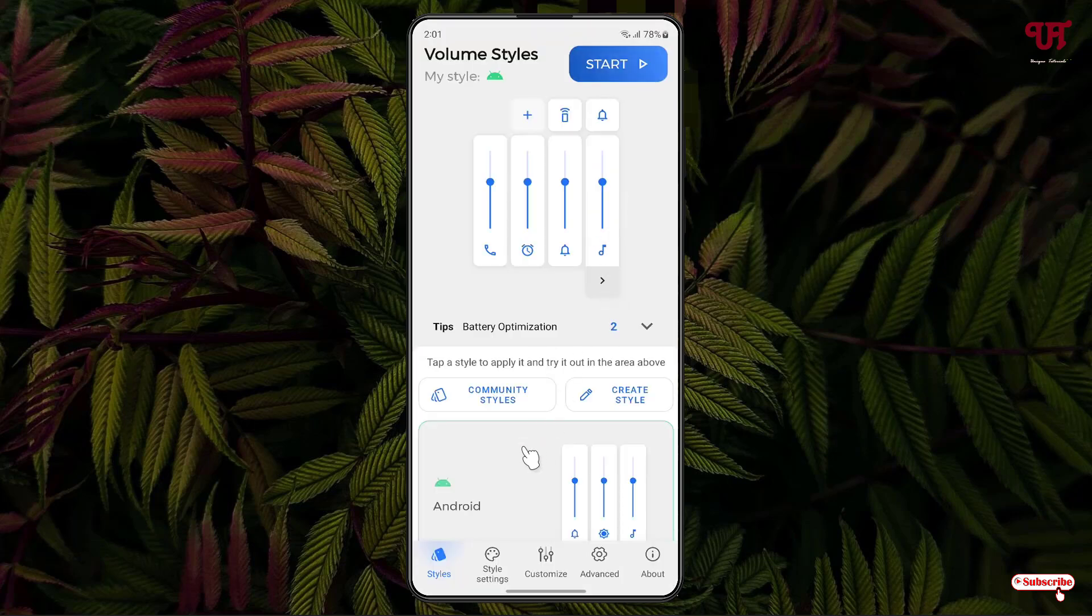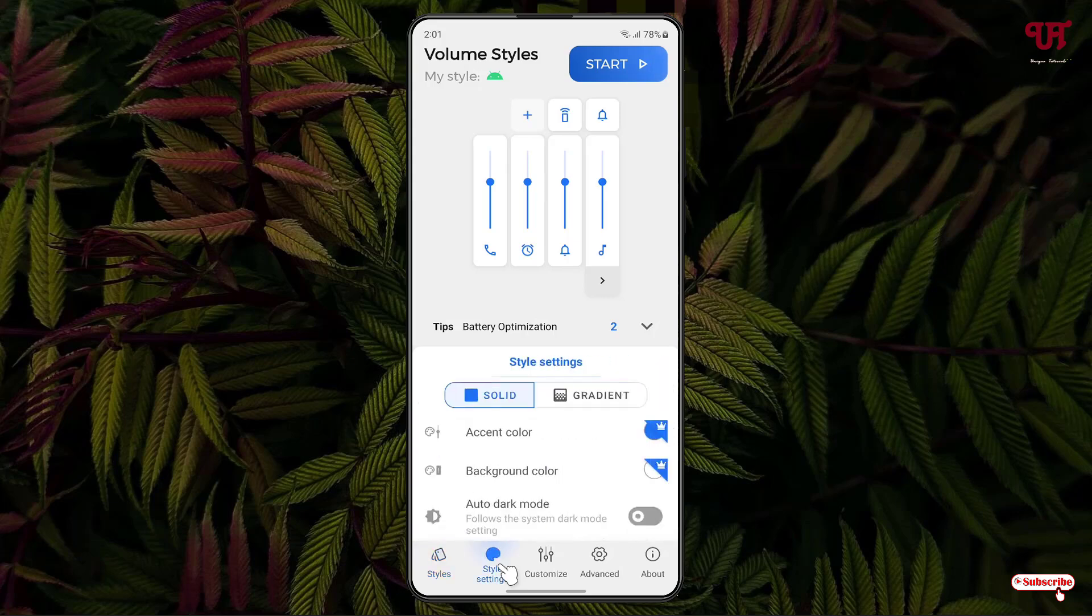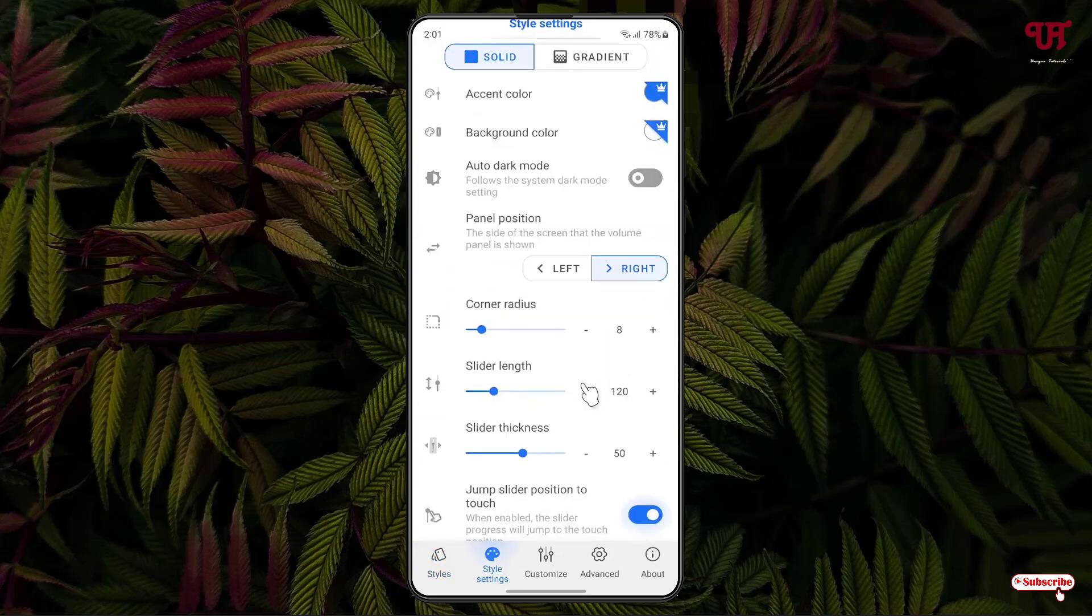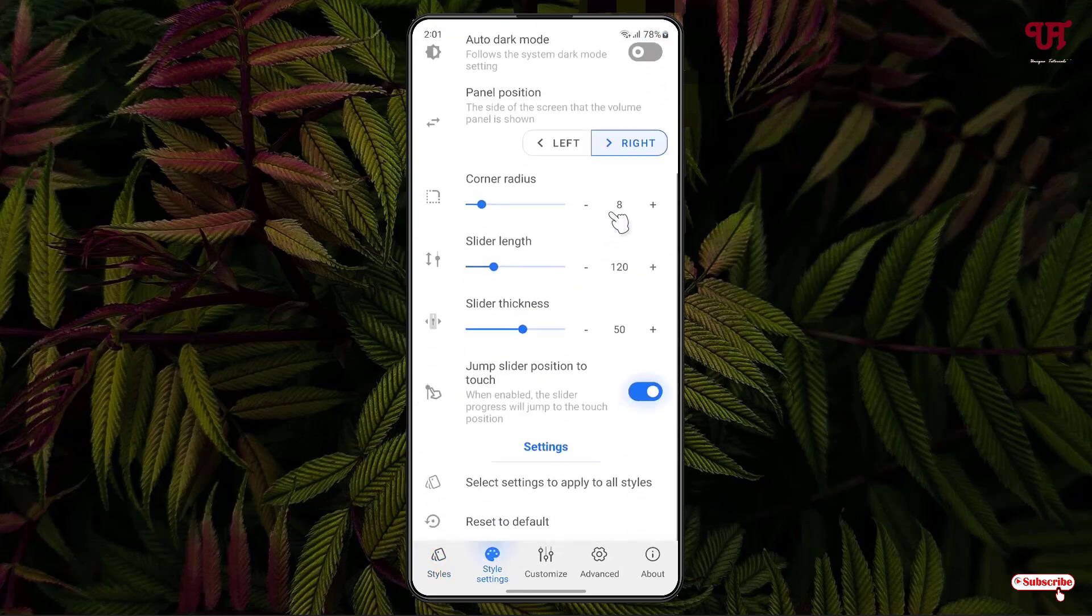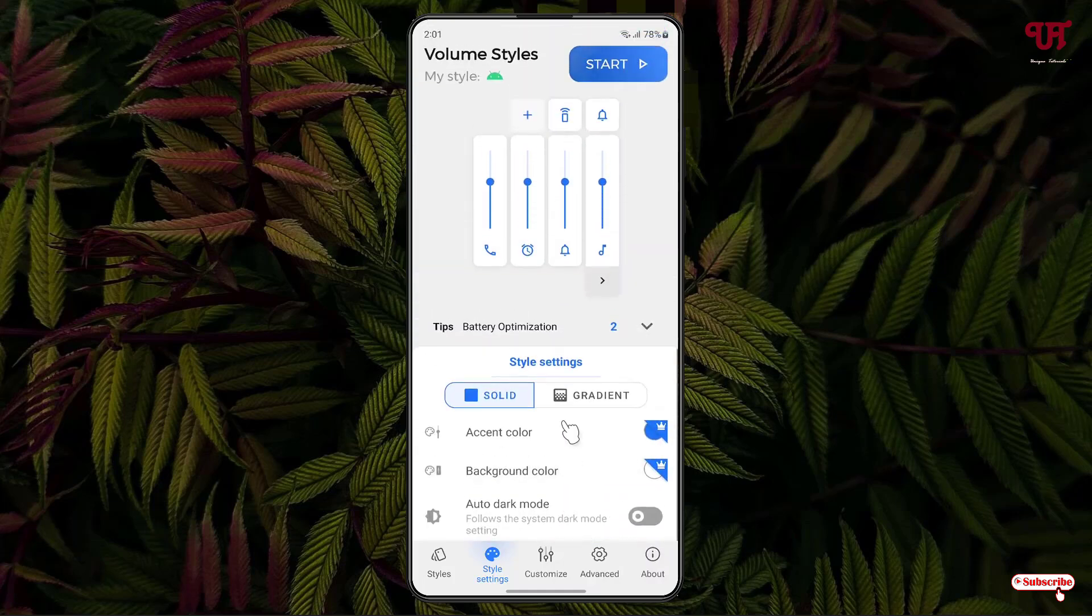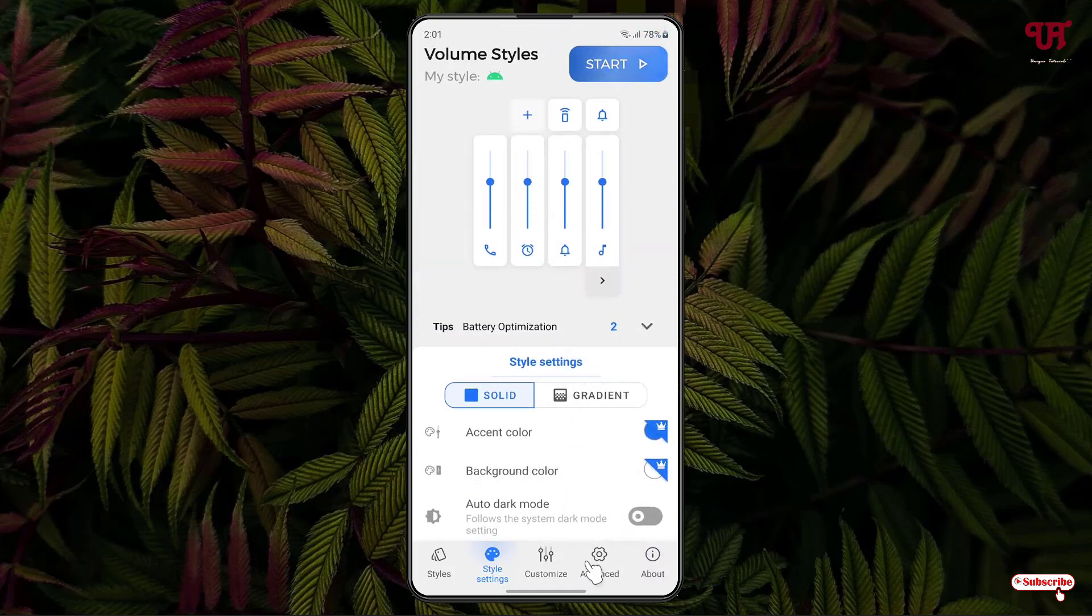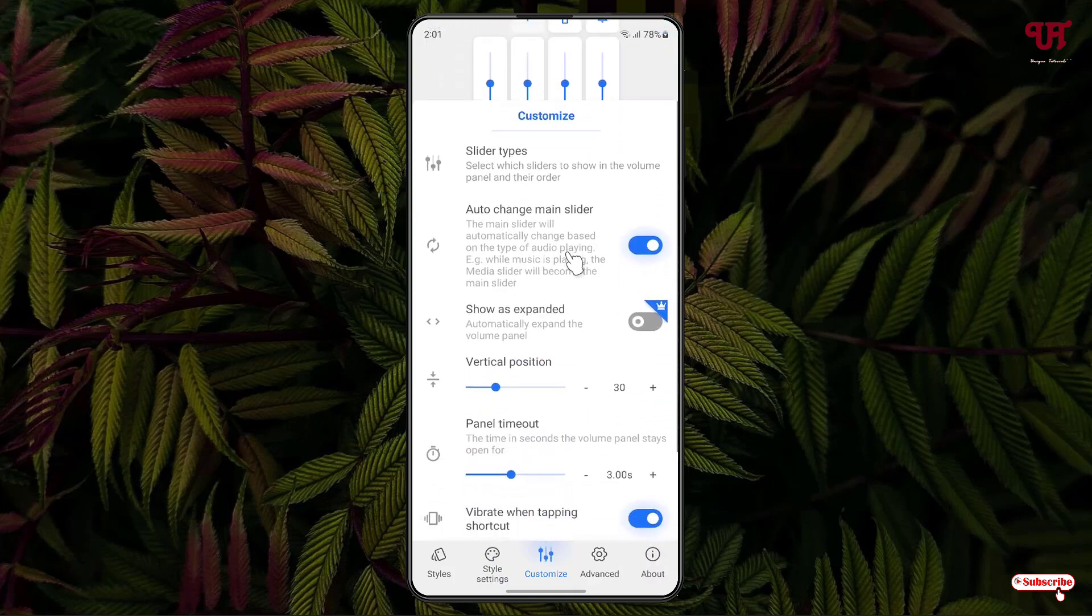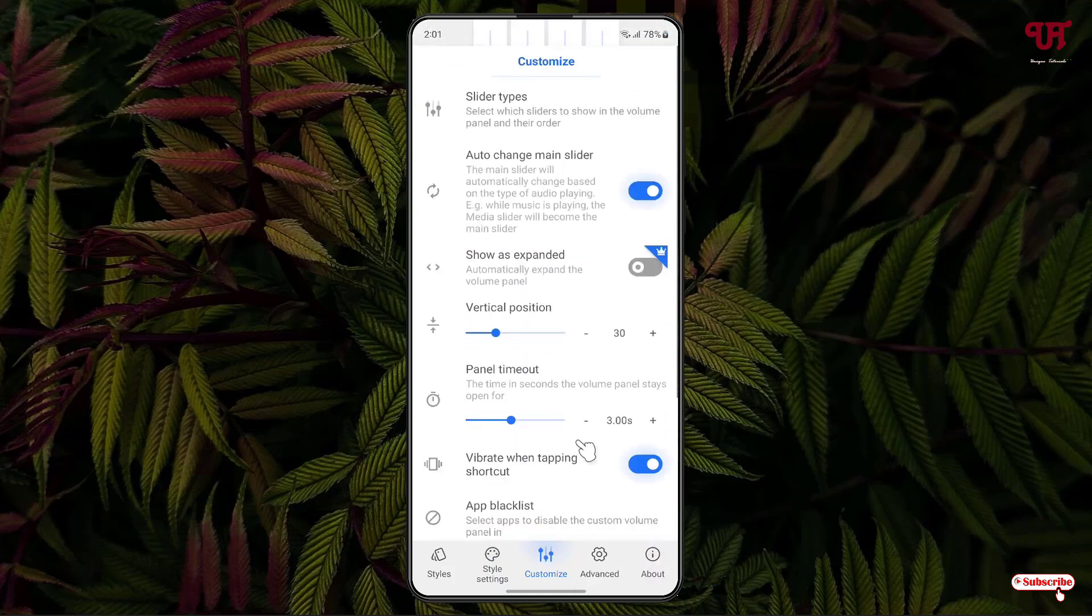Now, below you can see there are tons of options. The first option is the styles and style settings, where you can customize depending upon your needs. I'm not making you bored by showing each and every option. You can check out by yourself all those options and next is customize, where you can customize the types, everything here.